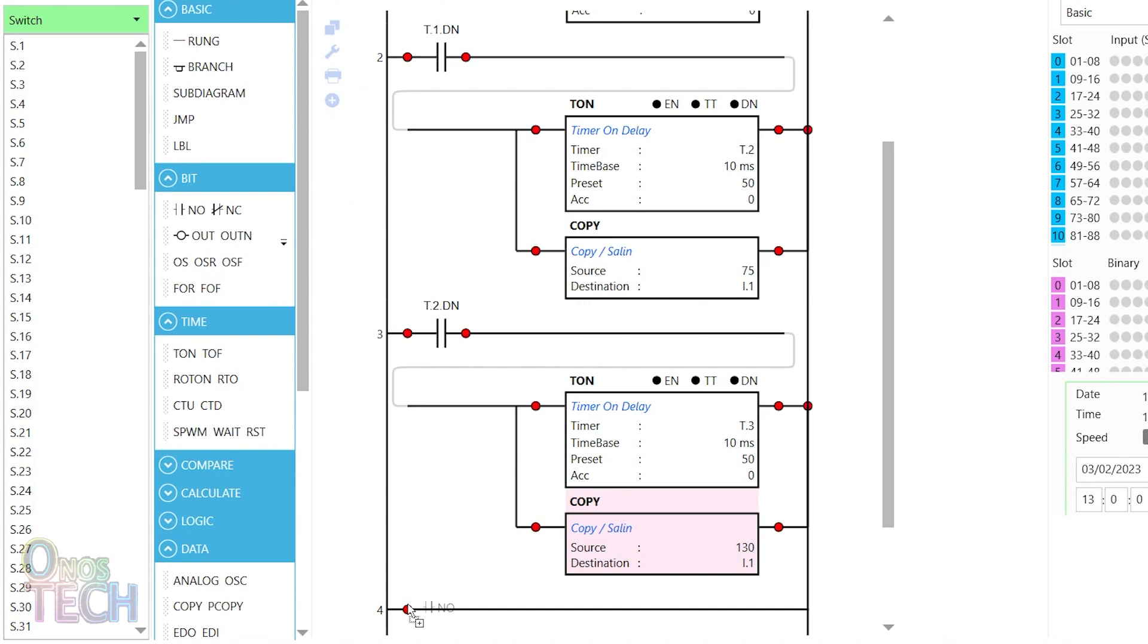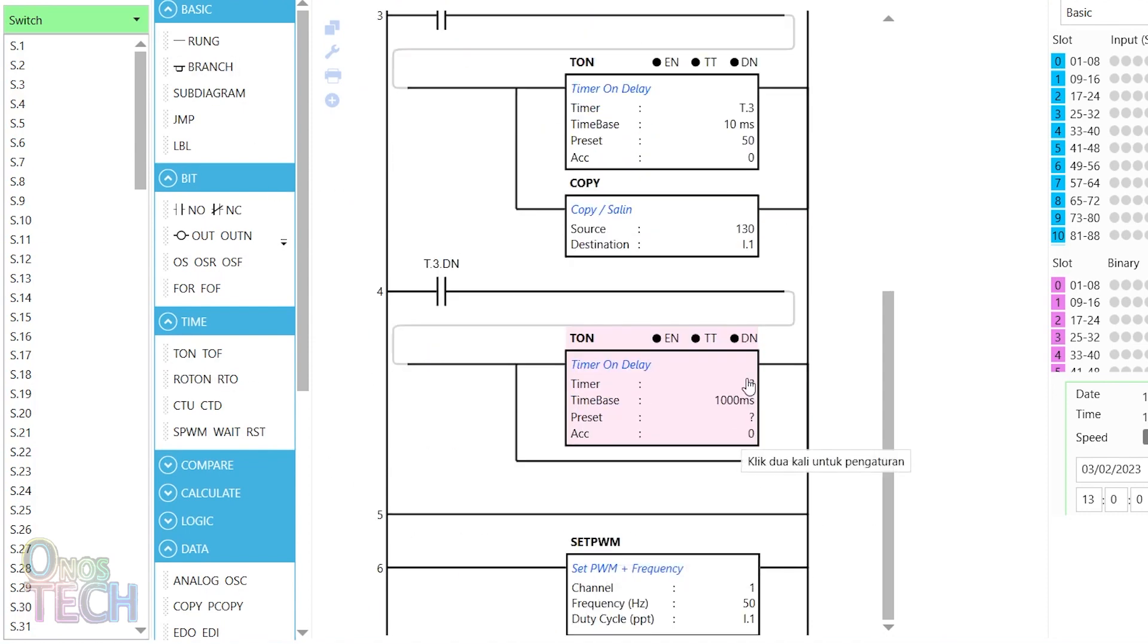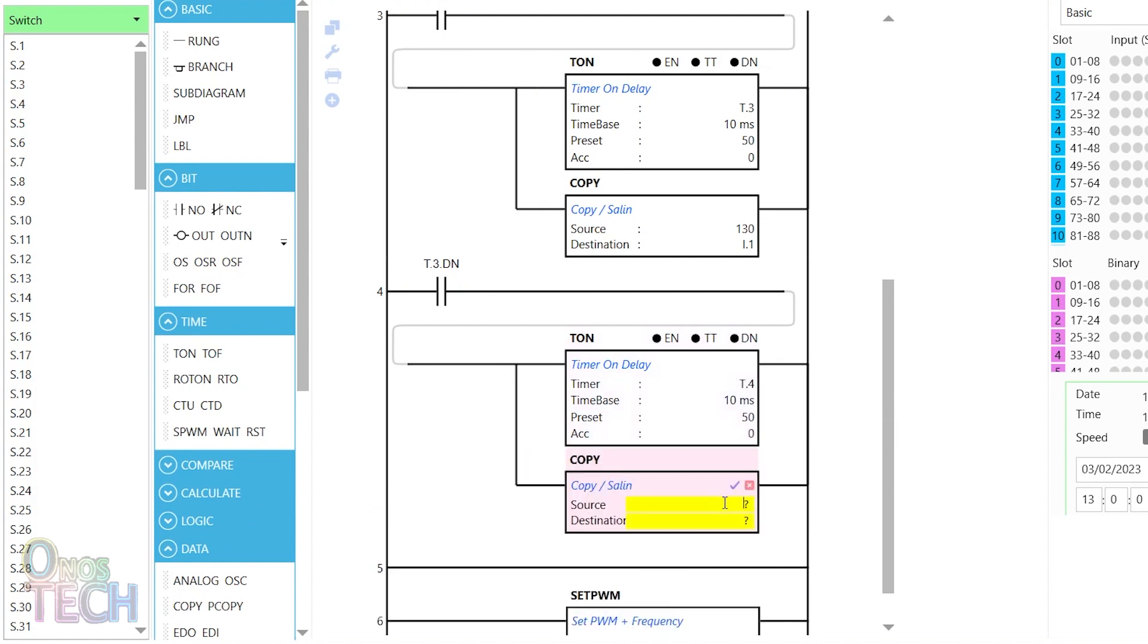And on the next rung with T3 DN status contact, a T4 timer on delay, a return to the motor position of 0 degrees with 75 PPT.